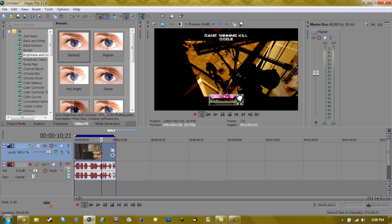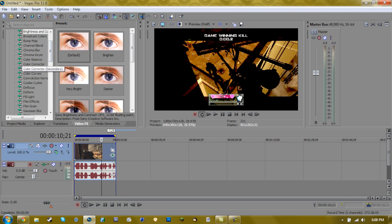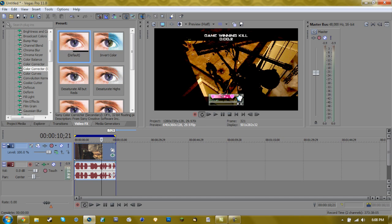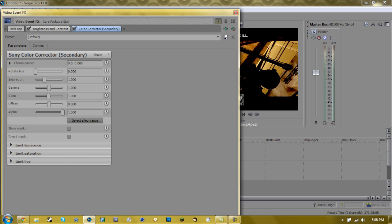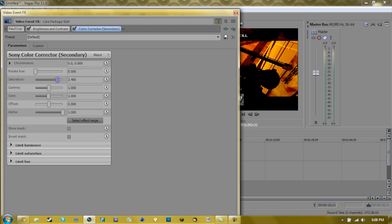And now you're going to go to secondary color corrector and do default. Drag it onto your clip. Increase saturation to about 2.4, and that brings out a lot of the sun in the clip if you have a lot of sun. And then rotation hue, just you can leave it at 0 or 360, same thing.